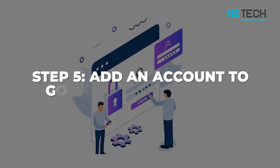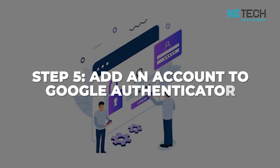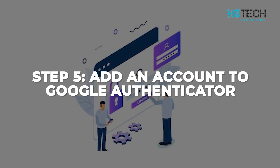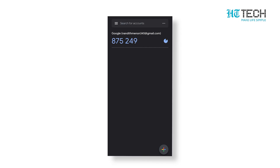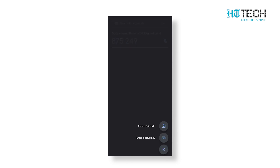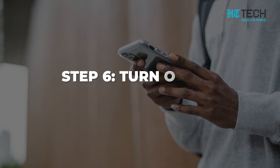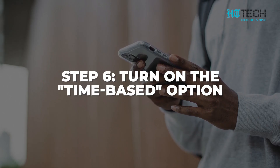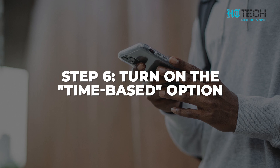Step 5: Add an account to Google Authenticator. Open the Google Authenticator app and tap the plus icon. Choose between Scan Barcode or Manual Entry to complete the verification process. Step 6: Turn on the Time-based option.